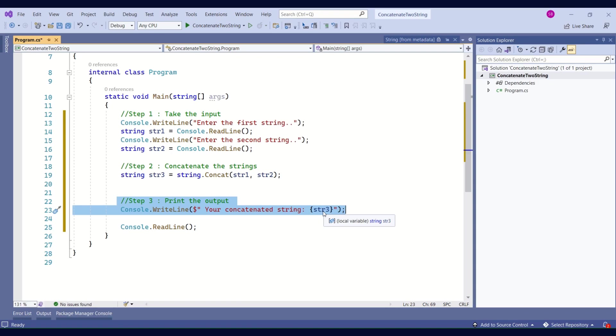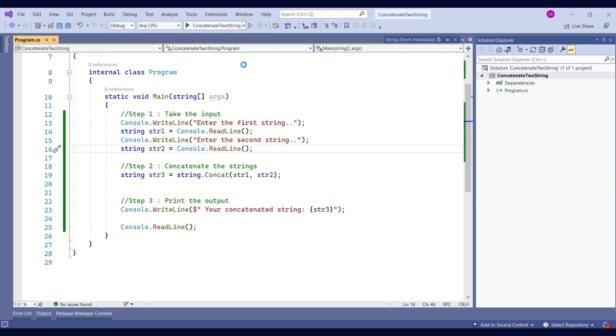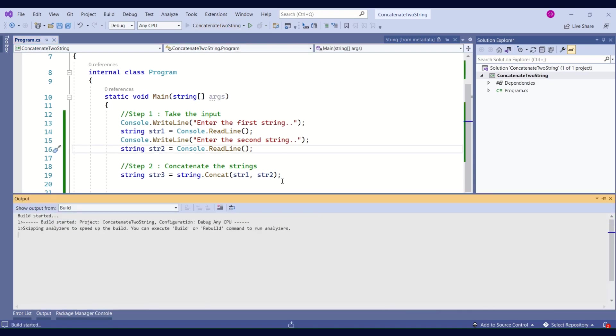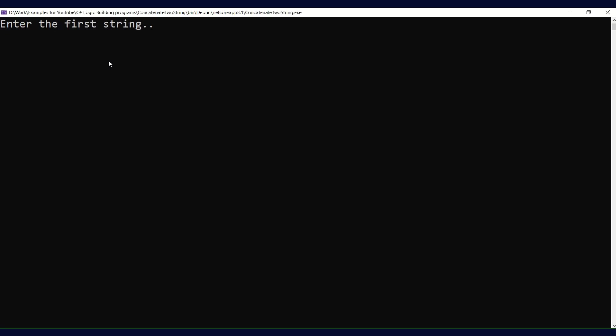Don't worry, we will come up with more complicated examples. Let's get better with our basics. Now I'll run the program. We are given the message 'enter the first string'.